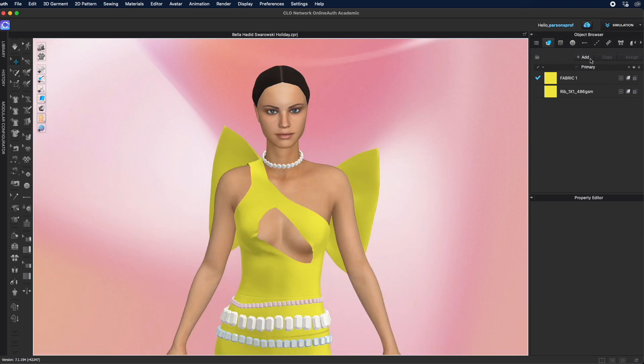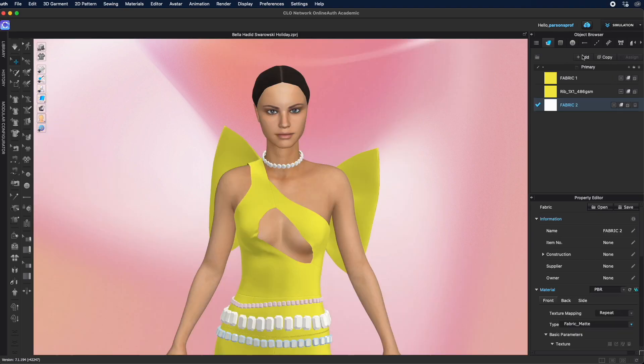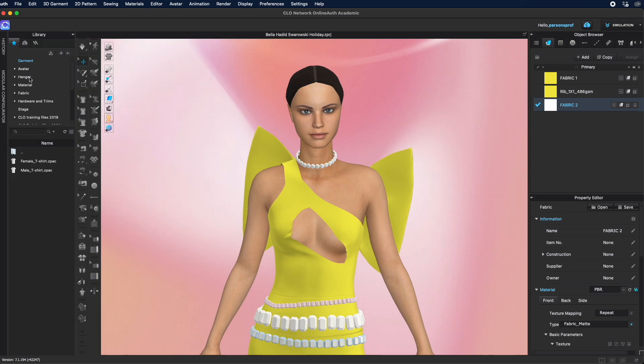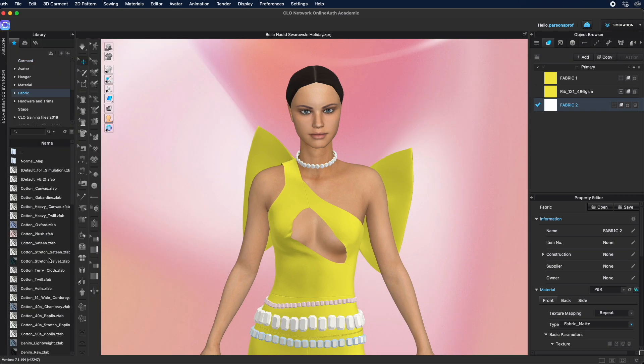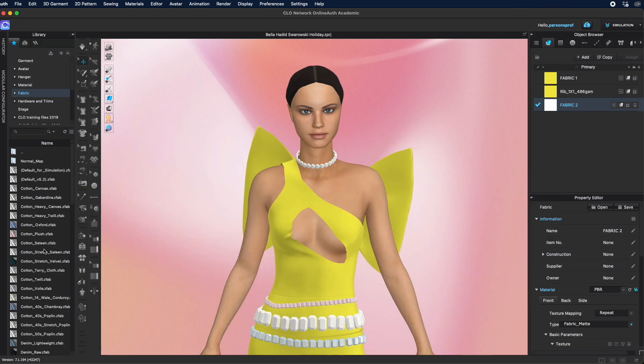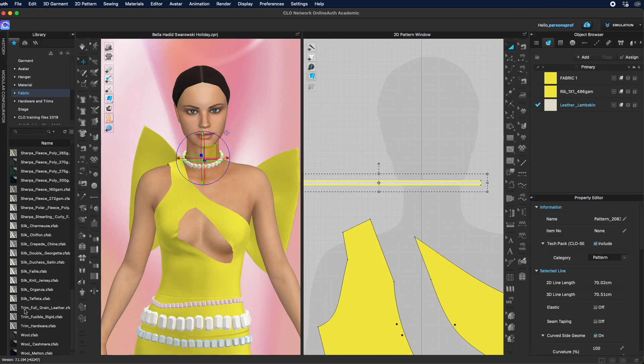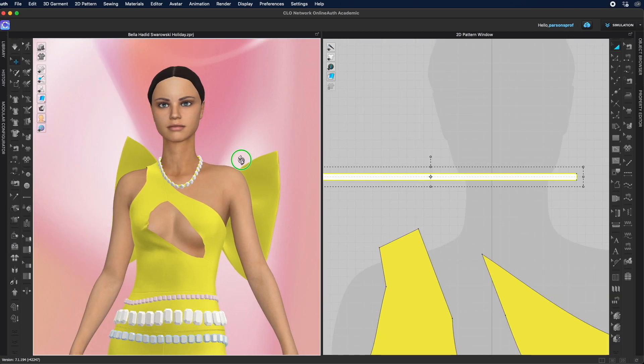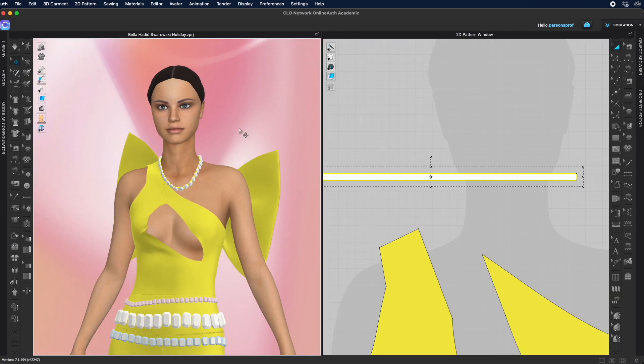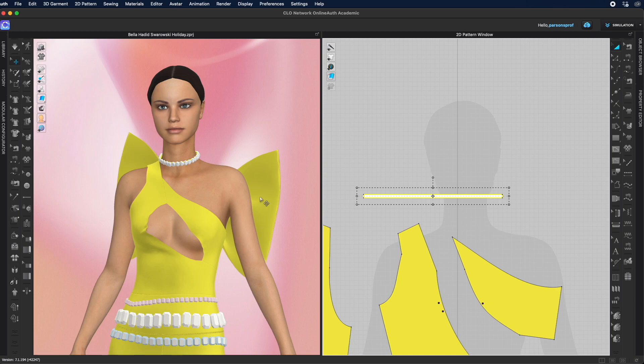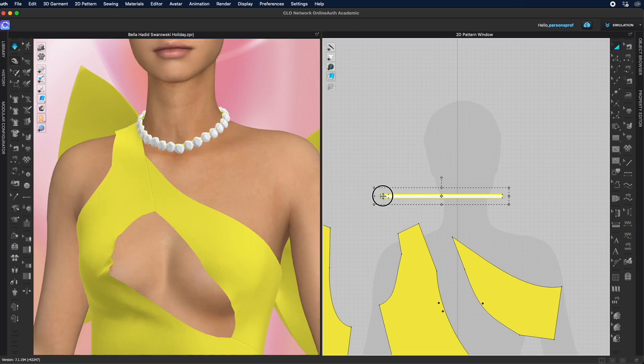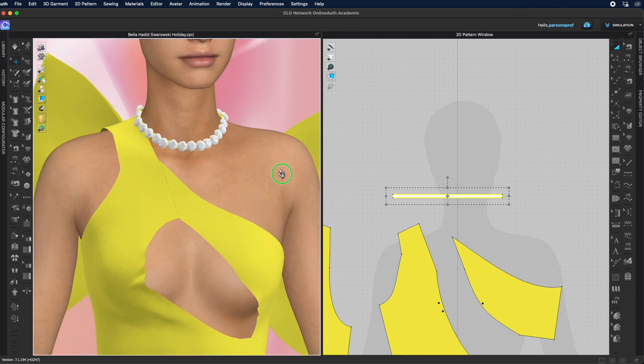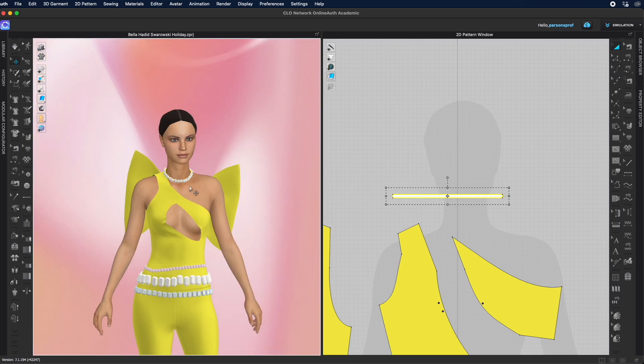You may also want to add a stronger fabric here to hold all of these rhinestones as they're pretty heavy and they may weigh down the fabric significantly. So I'm going to find something that's really heavy. I'm going to go with this trim full grain leather. That's still stretched out quite a bit, so I'll have to adjust the settings. I'm going to shrink this a little bit. This is holding pretty good so I'm going to leave it at that.